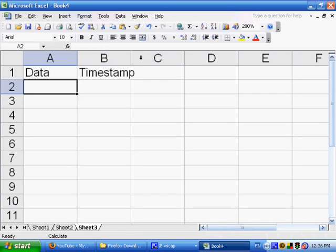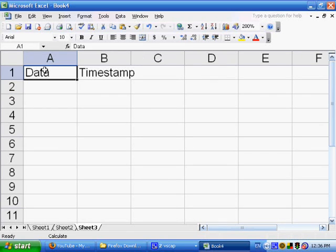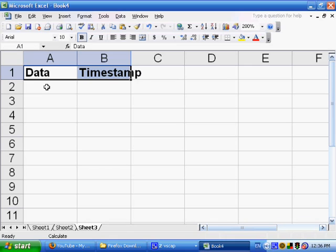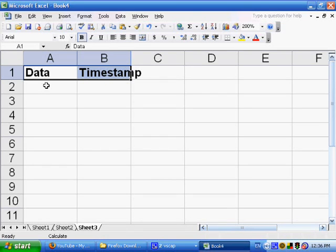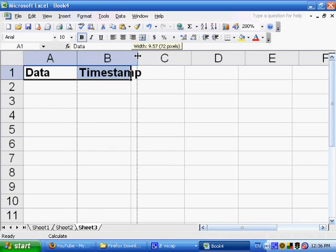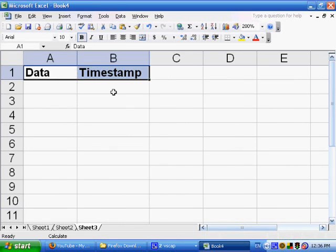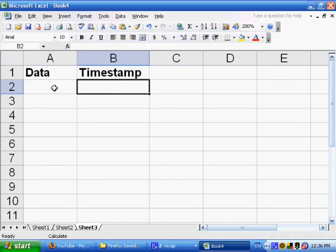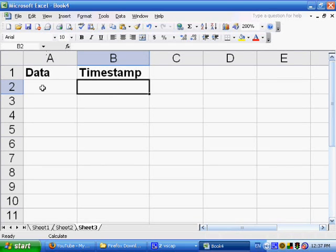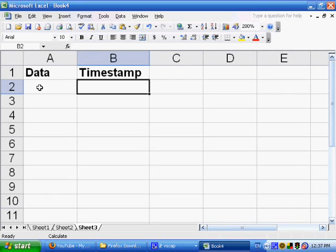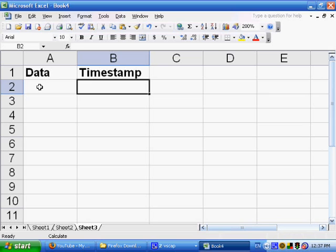And what we want to do is whenever we put some value in column A, we want it to automatically put the timestamp, what date and time the data was entered. If it is blank, then we shouldn't put a timestamp here. Otherwise, we should have a timestamp here.